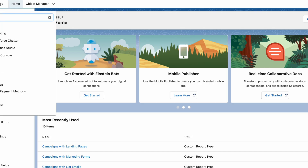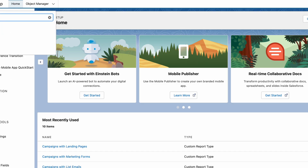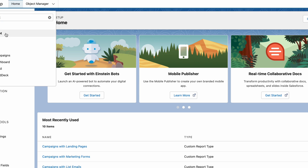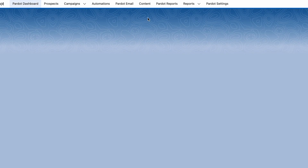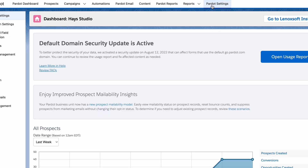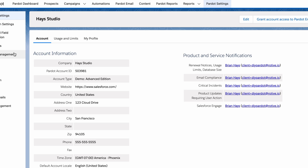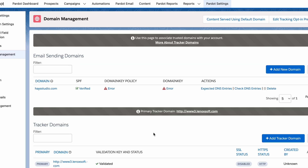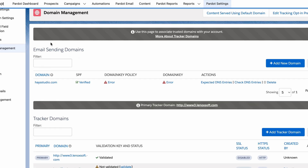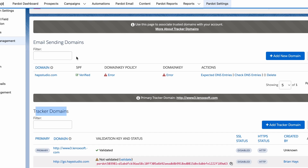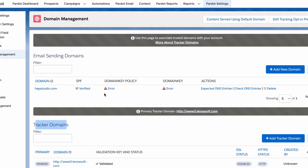In Salesforce, click the app launcher and bring up the Pardot app so that you can then go to Pardot settings and click on domain management. Now we're on the domain management screen, and there are two main areas: email sending domains and tracker domains, and we can add multiple in each of these areas. Right now, though, we're just going to focus on the sending domain, and then in the next video, we'll go through the tracker domain.